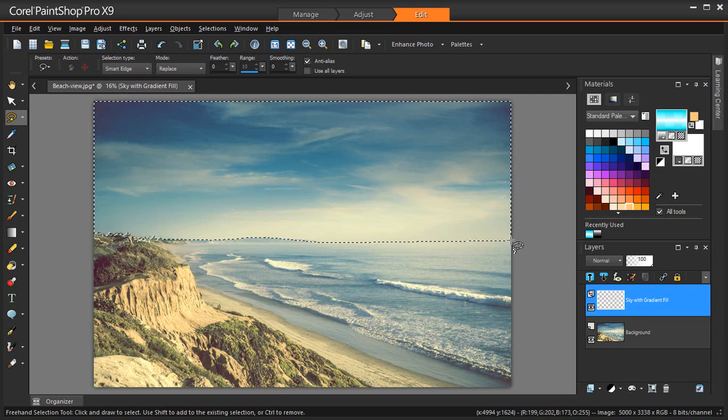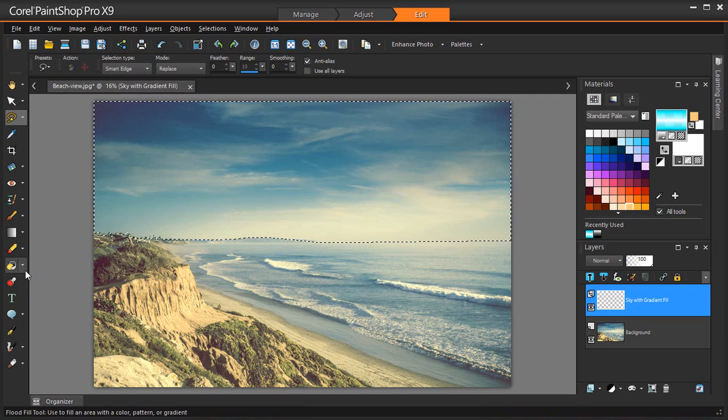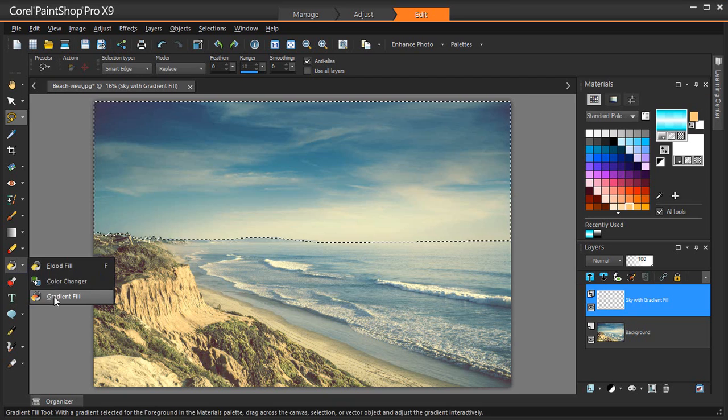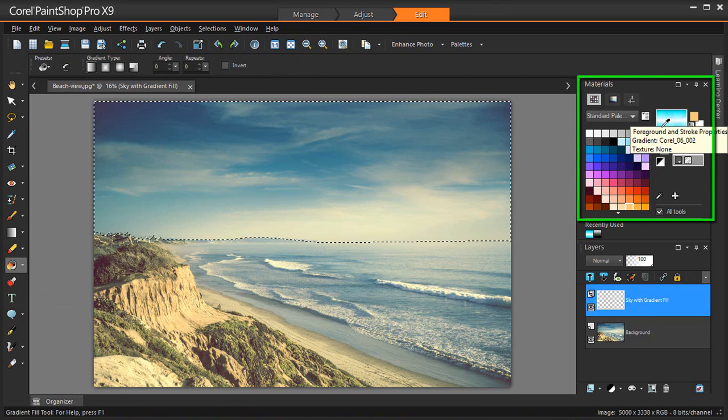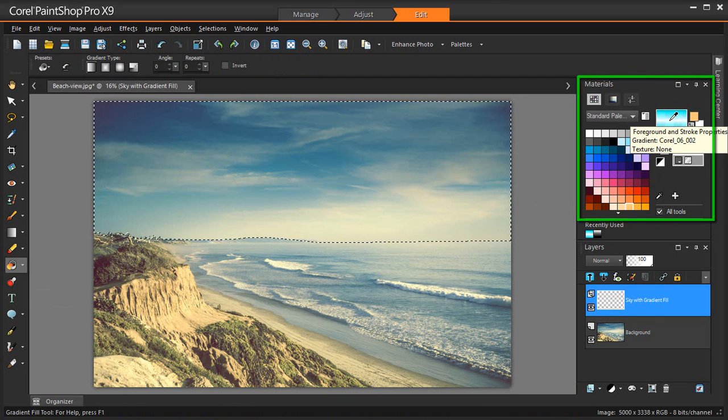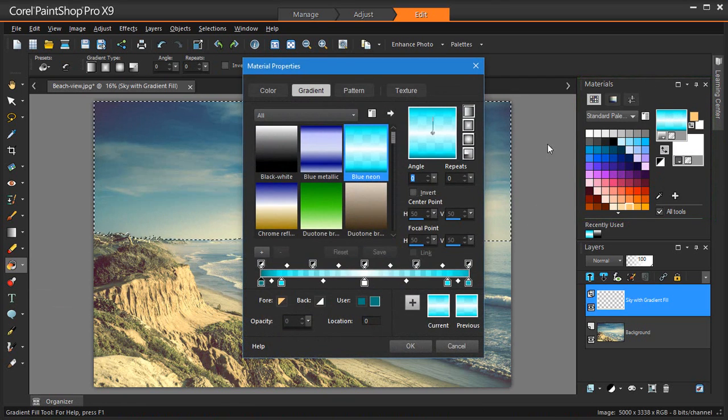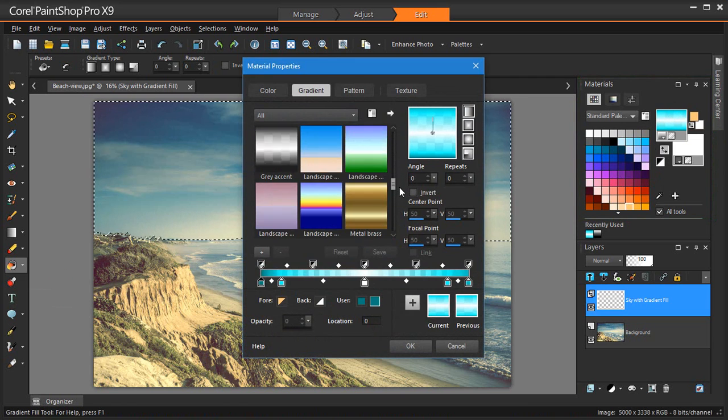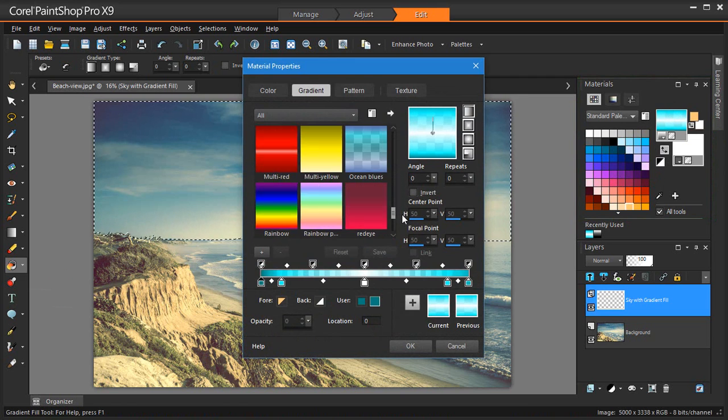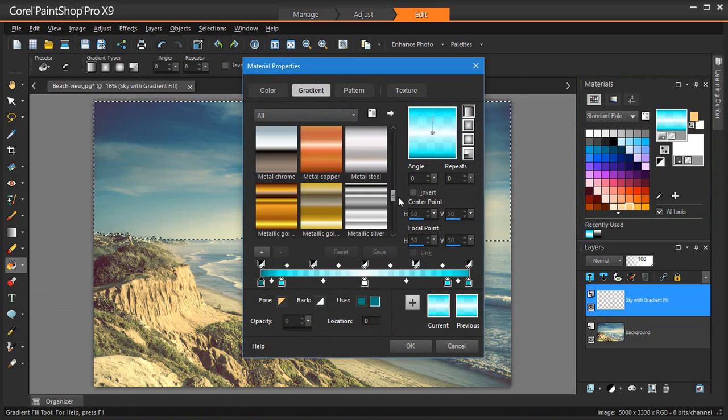By default, the Gradient Fill tool applies the last gradients selected on the Material properties gradient page. I'm going to modify my gradient options so that I'm working with the type of gradient I want.